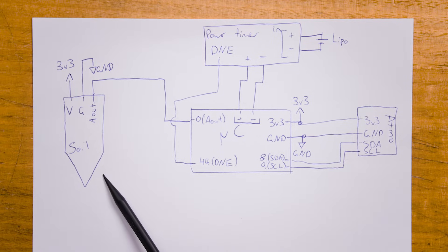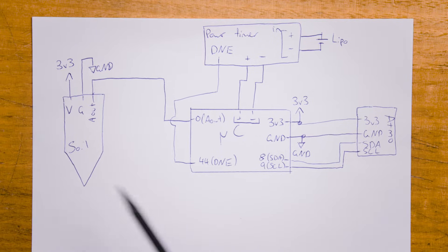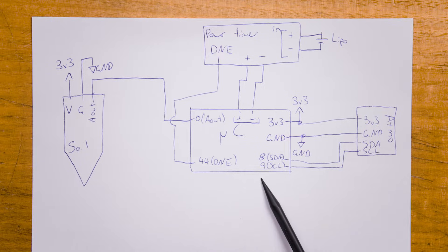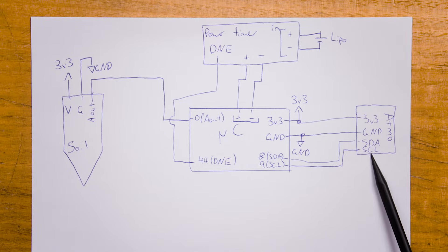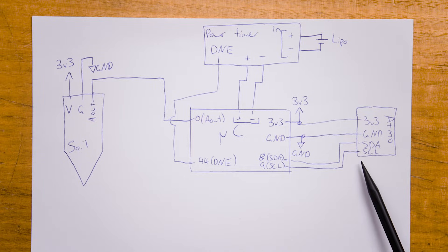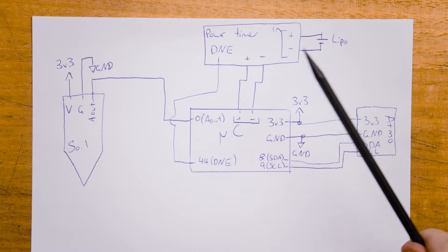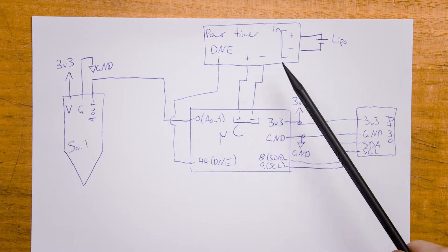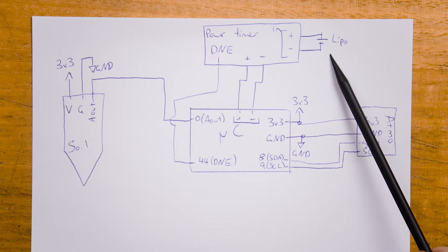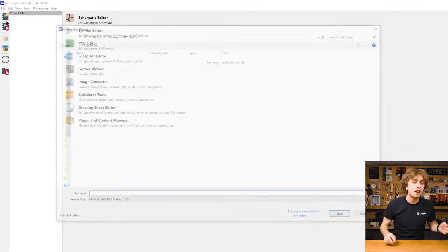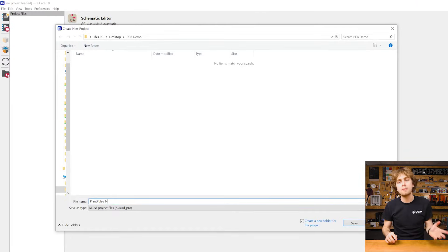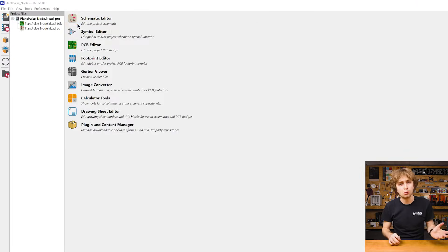And here's my sketch. We've got our soil moisture sensor, our ESP32, an atmospheric sensor, and our power timer connected to a LiPo. So let's open KiCAD, create a project, and then we'll open the schematic drawing tool.